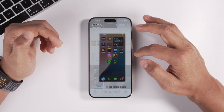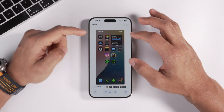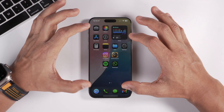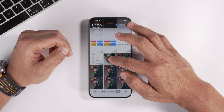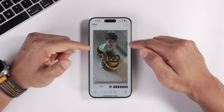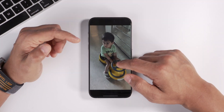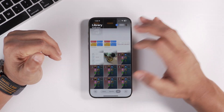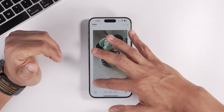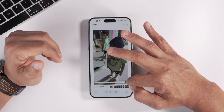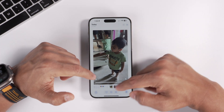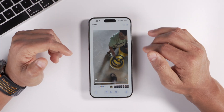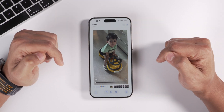When you open an image it doesn't go full screen immediately — it stays within a frame, and tapping again expands it to full screen. Videos also play within a small frame and expand when tapped. Videos will also loop back to the beginning automatically — a new addition to the Photos app.